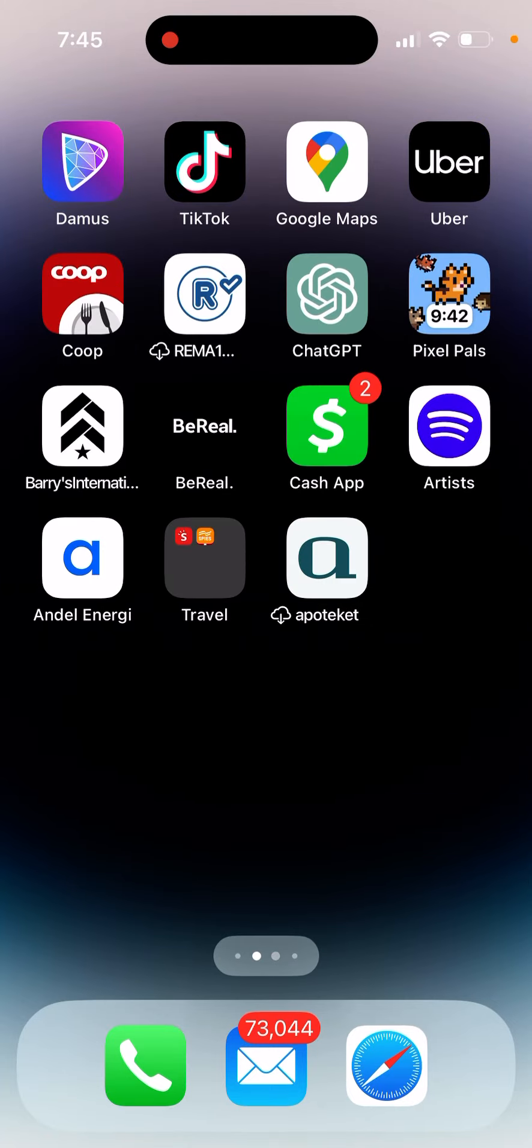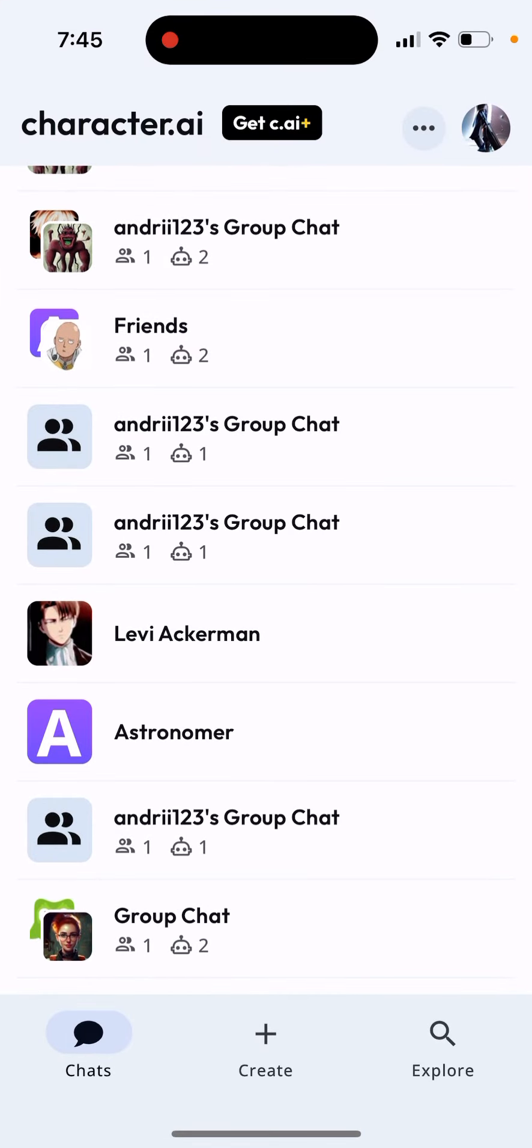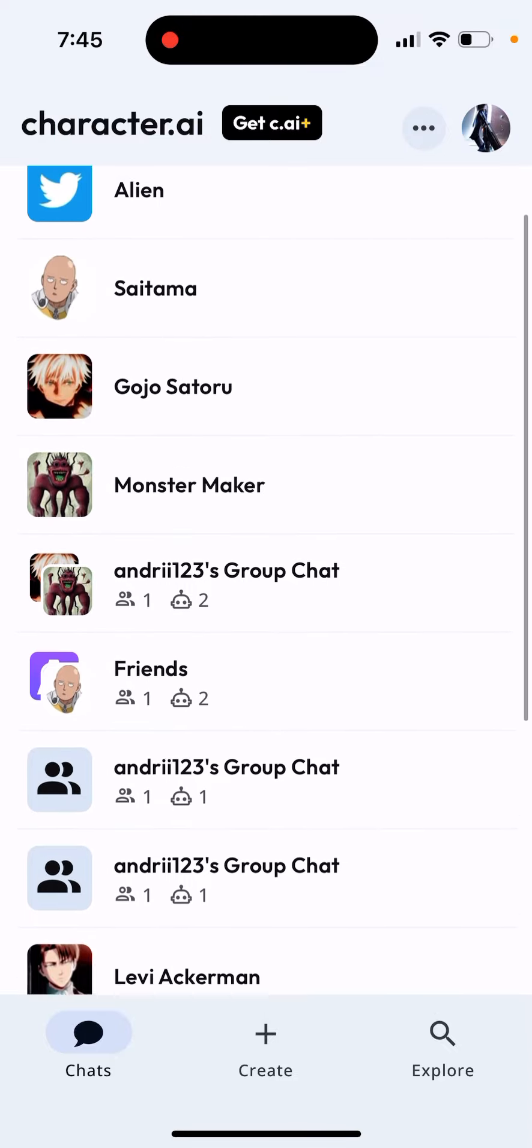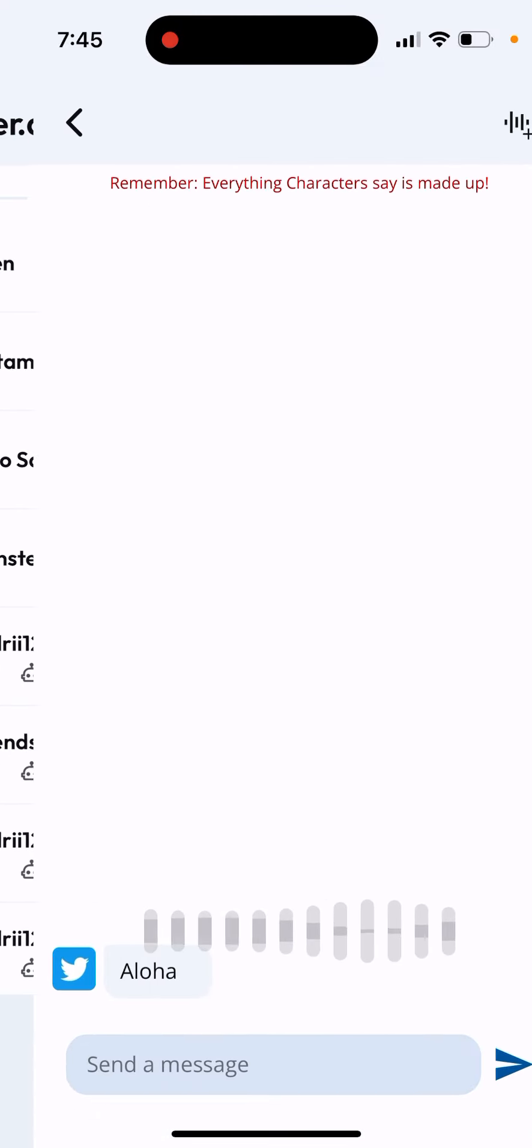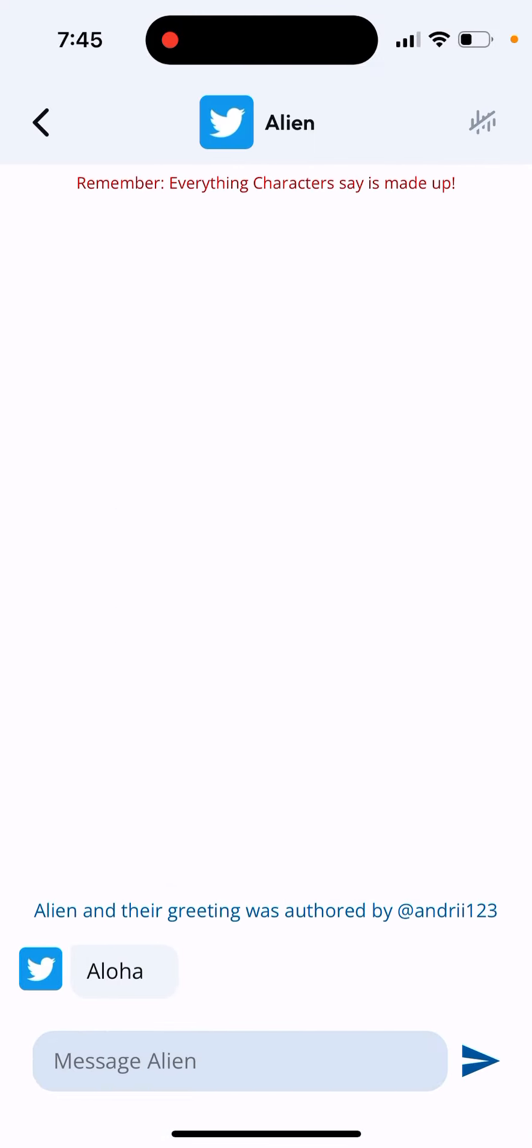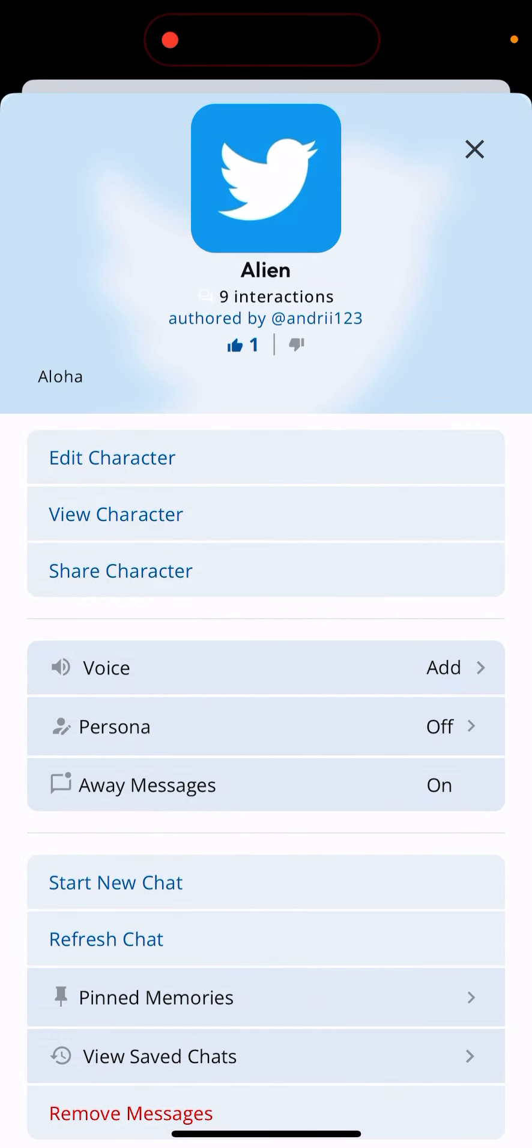How to delete Character AI bots. So here's the Character AI app, and basically there is no way to delete one bot by itself. It's not working, there is no button here.